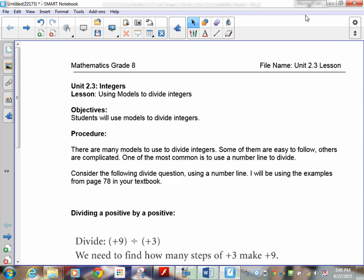Welcome to Lesson 2.3 on integers. This time we're going to use models to divide integers. Remember, 2.1 was using models to multiply integers — putting in and taking out things from the bank models. For 2.2, the idea was that when the signs are the same it's a positive answer, and when the signs are different it's a negative answer. Now we're going into the dividing side.